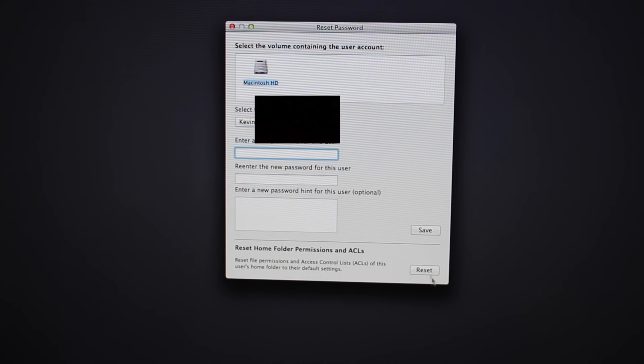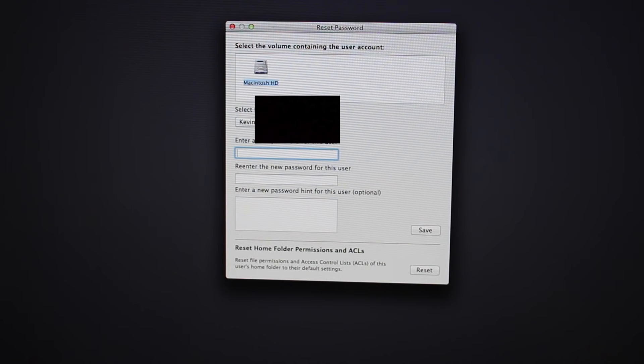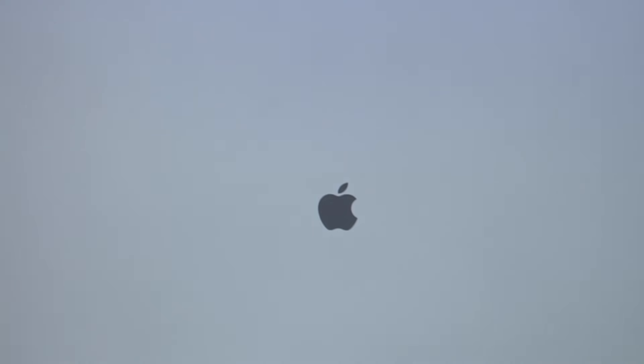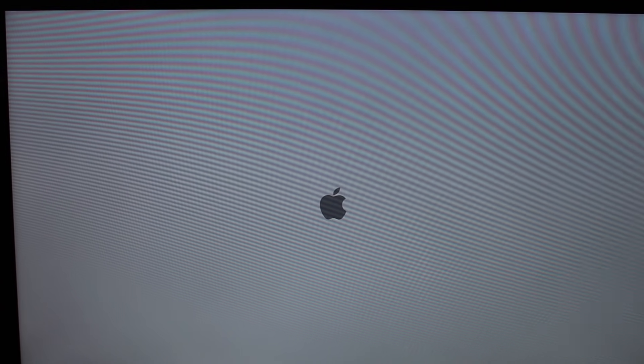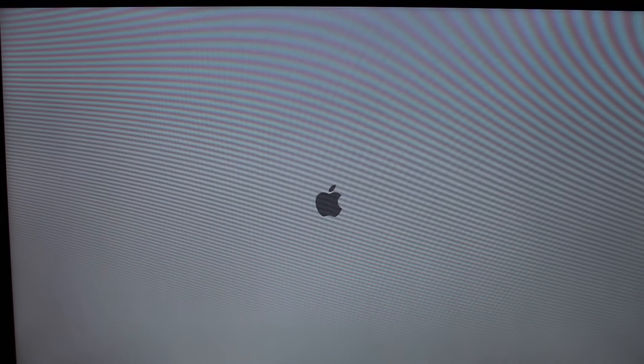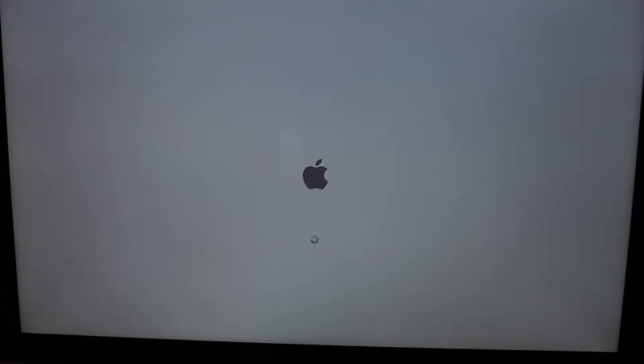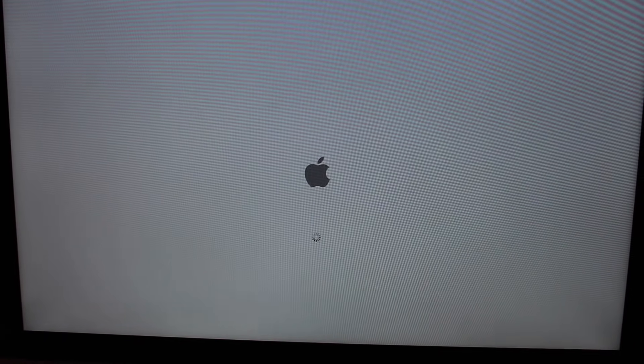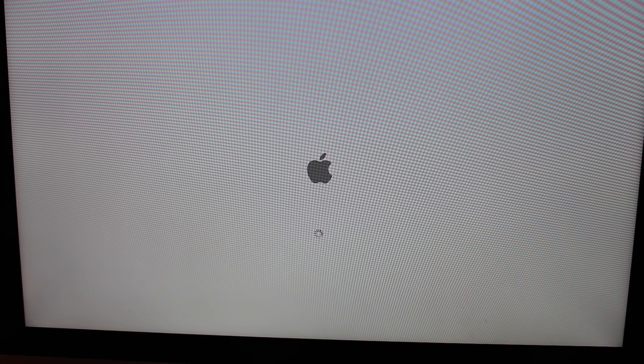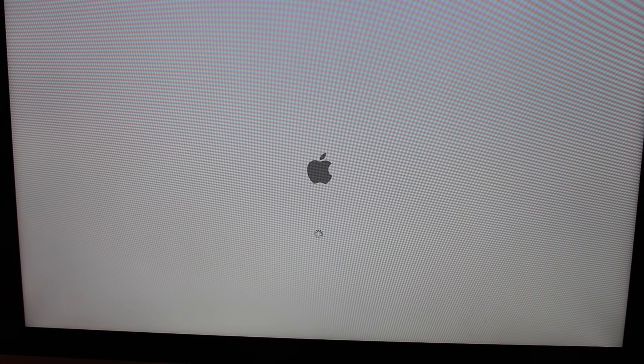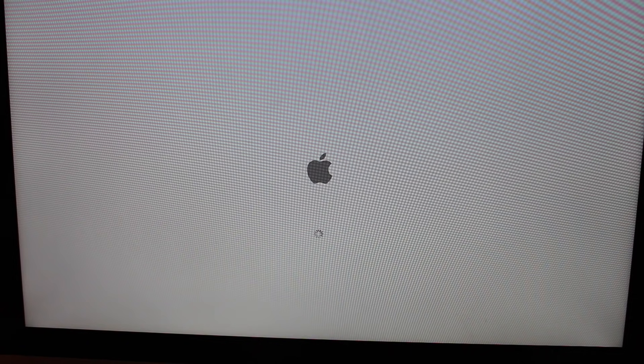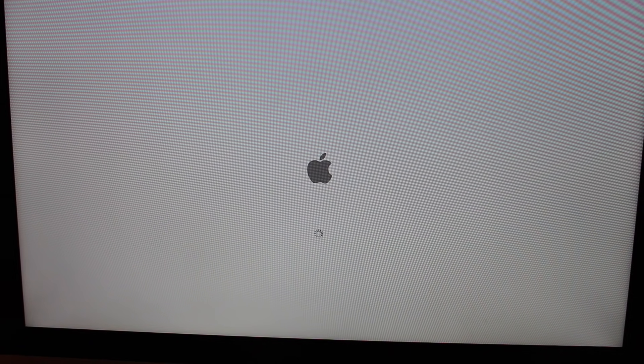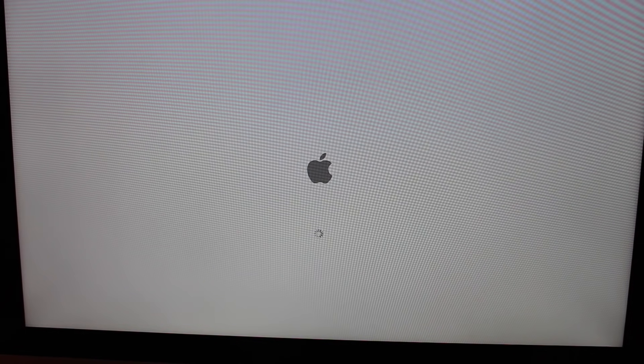And then what we want to do is restart. Now it's going to restart just like how it normally would. It might take a little bit longer than it normally does to restart because it's doing some behind the scenes stuff.